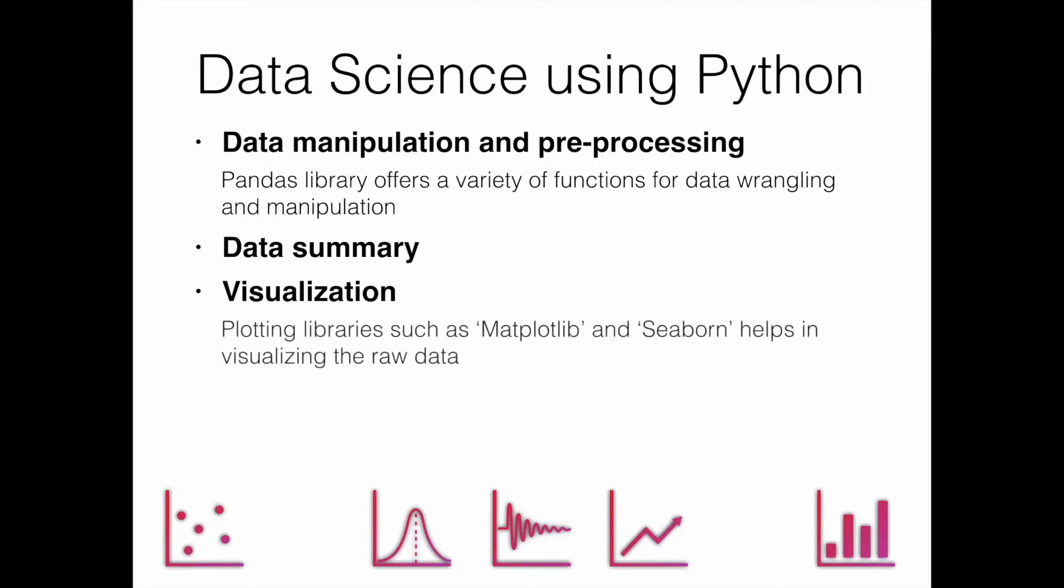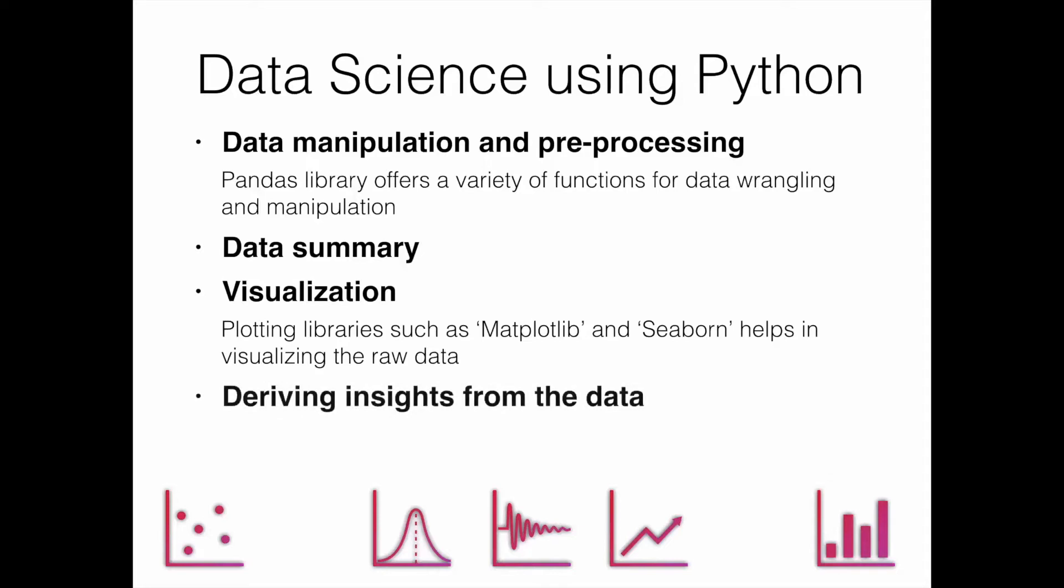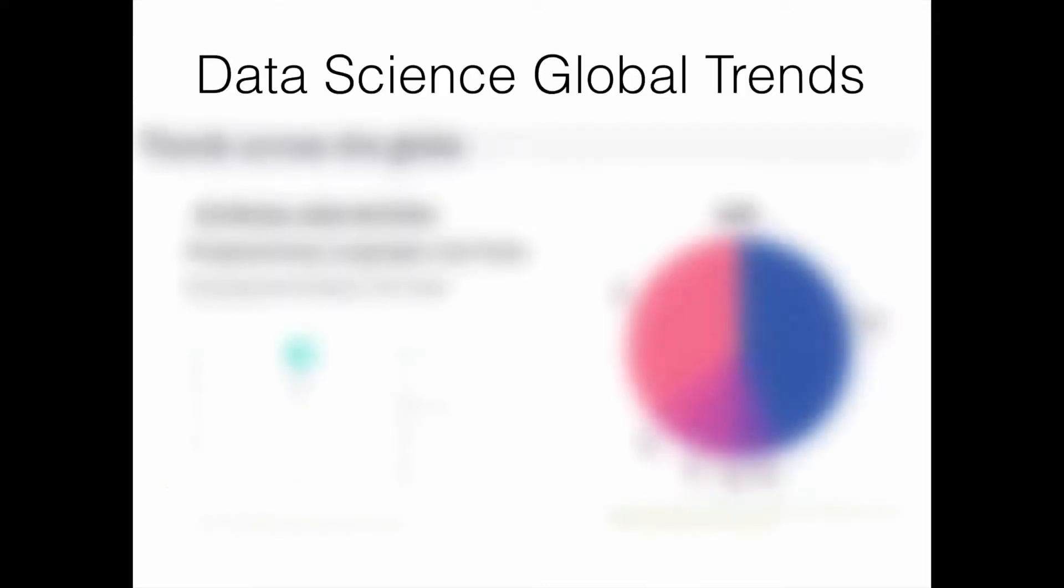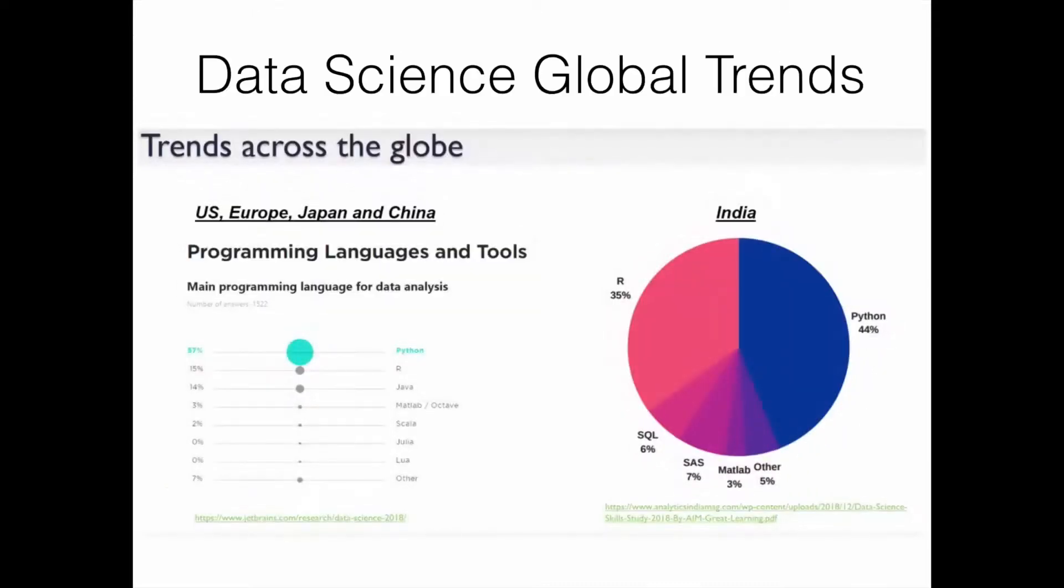For visualization we have libraries such as matplotlib and seaborn. We use these libraries to show us two-dimensional charts and we also derive data insights from this particular dataset.